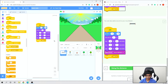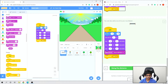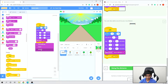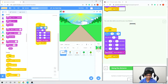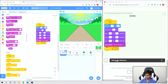We can also add sound. Go to Sound and add 'start sound cheer', then place it right before the broadcast start block. Change it to click 'siren whistle'. Now if we try it, it makes the noise.